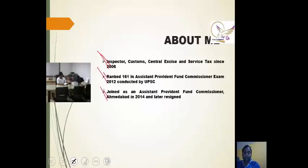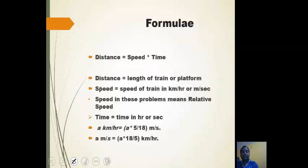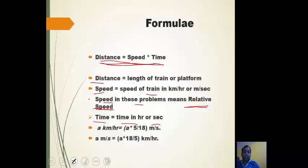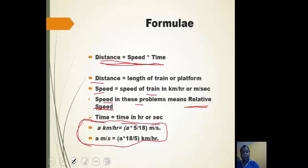This is presented by me, Deepak Jaiswal. I am an Inspector since 2006, rank 161 in APFC 2012, joined as APFC Ahmedabad 2014. The basic formula for solving these types of questions is: Distance = Speed × Time. Distance here is the length of the train or platform, speed is the speed of the train in km/h or m/s. To convert km/h to m/s, multiply by 5/18. To convert m/s to km/h, multiply by 18/5.